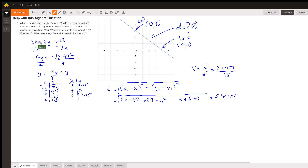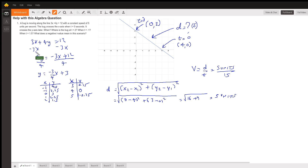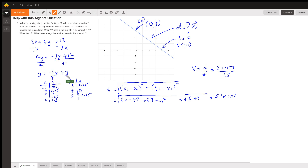The first thing we need to do is rewrite the equation. We have 3x + 4y = 12 and we need to write it in slope-intercept form. We subtract 3x from both sides to get 4y = -3x + 12, then divide both sides by 4 to get y = -3/4 x + 3.